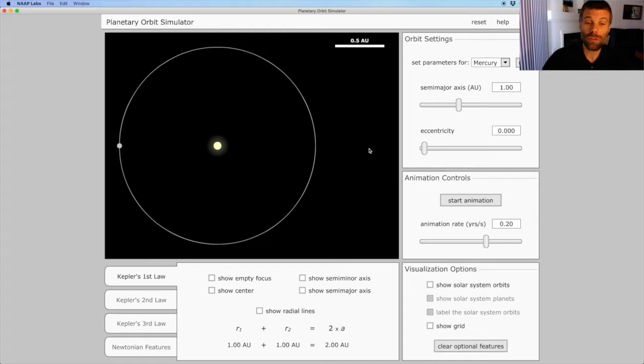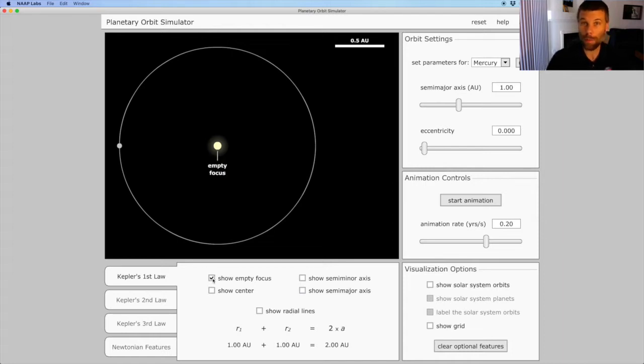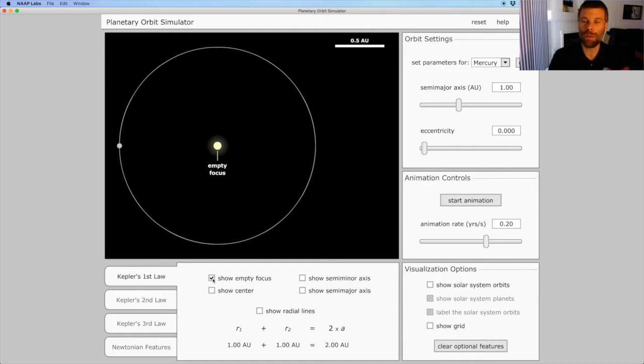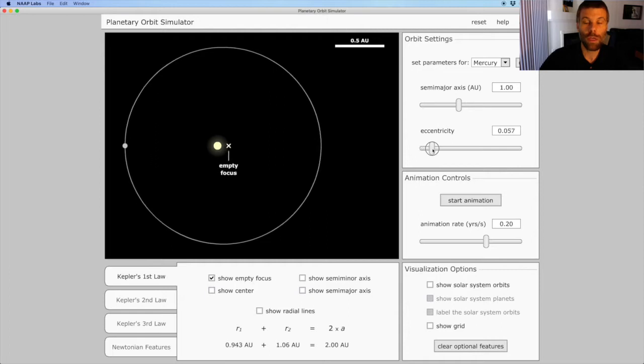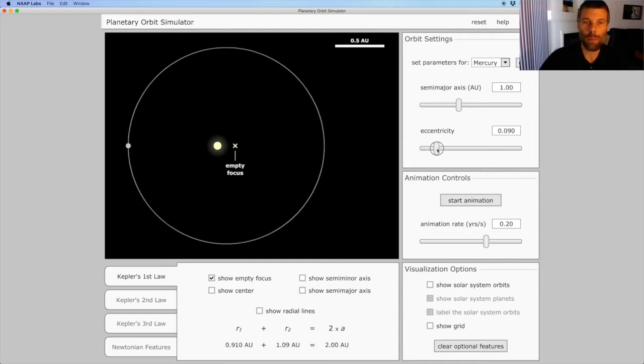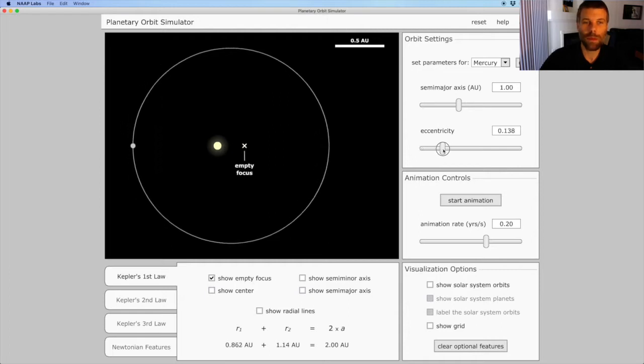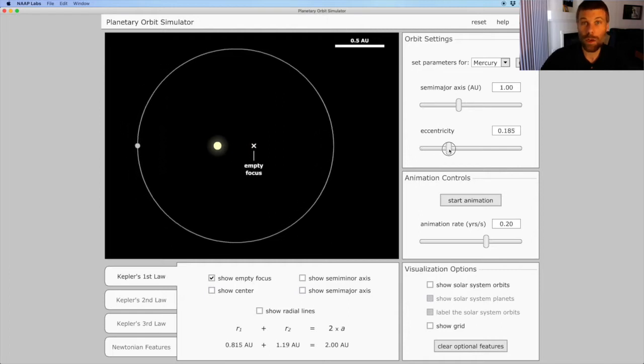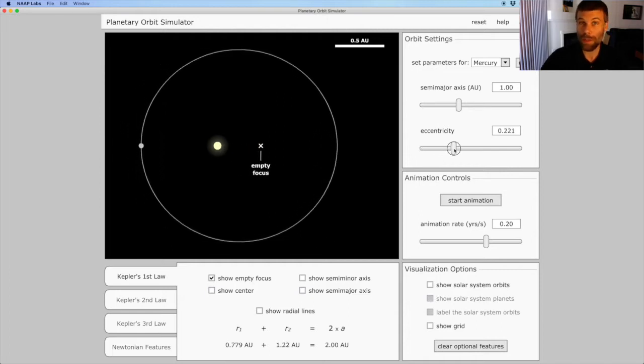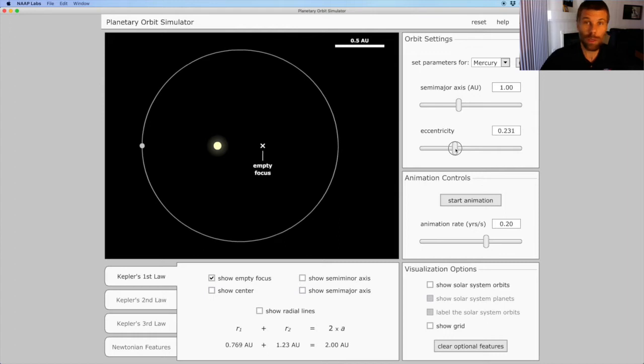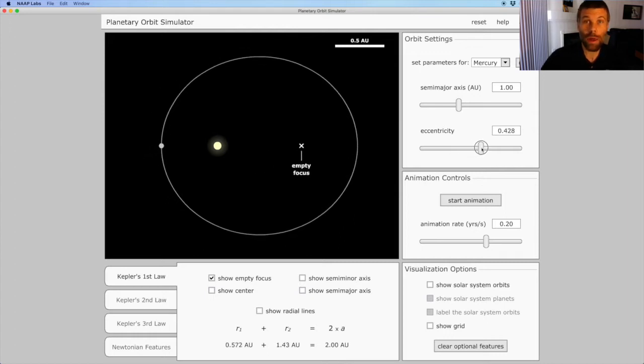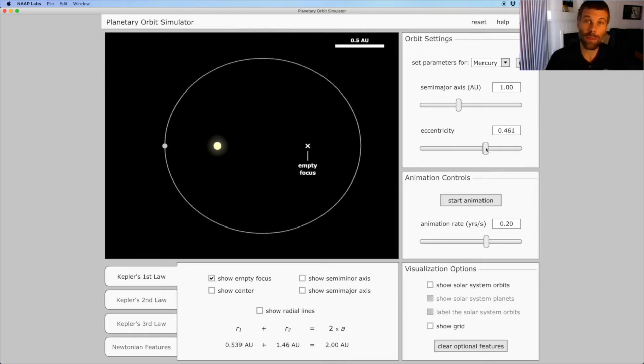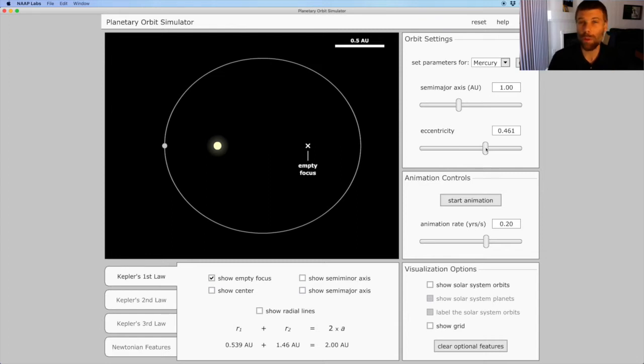Let's turn on the marker for the empty focus, which currently overlaps the Sun. Because this is a perfectly circular orbit, both the Sun and the empty focus are coincident. But as I start to stretch this orbit, you'll see that they separate. The Sun always remains at one focus, and then there's that other empty focus that's defined by the mathematics of the orbit, but which physically isn't meaningful.